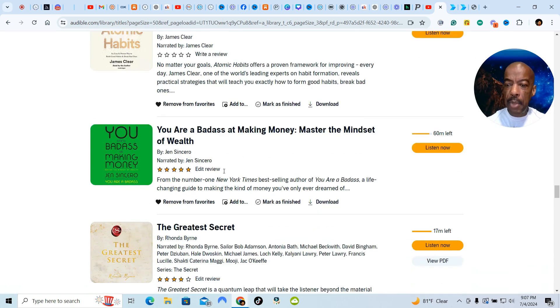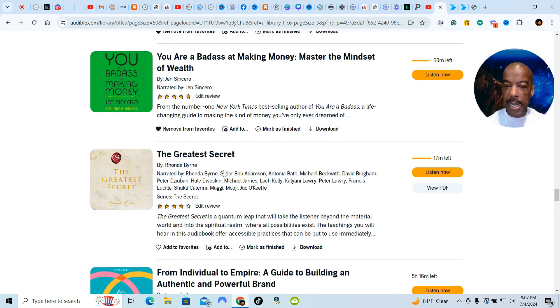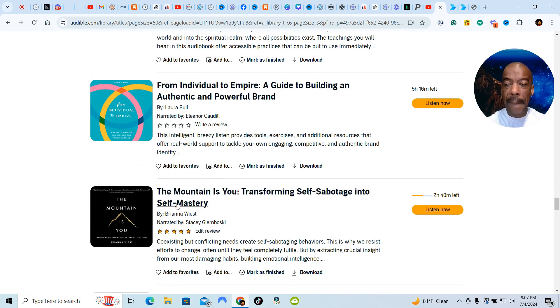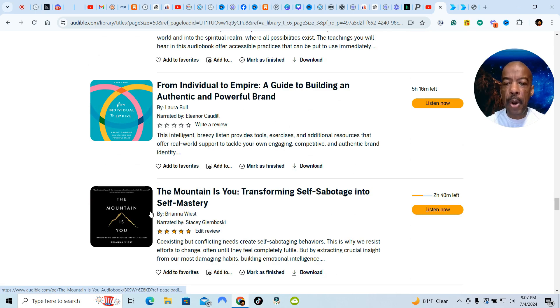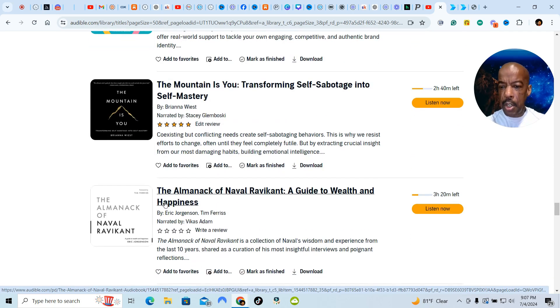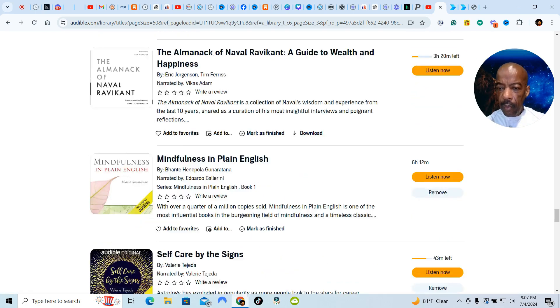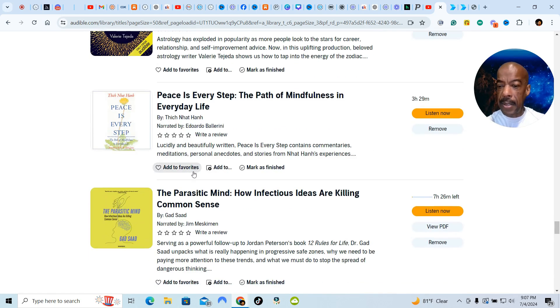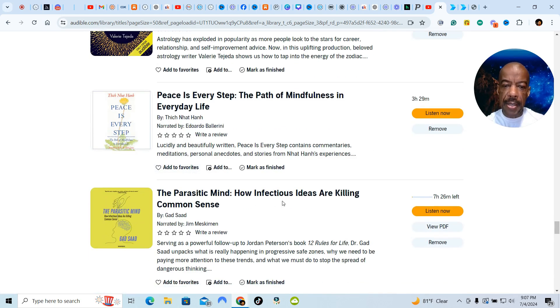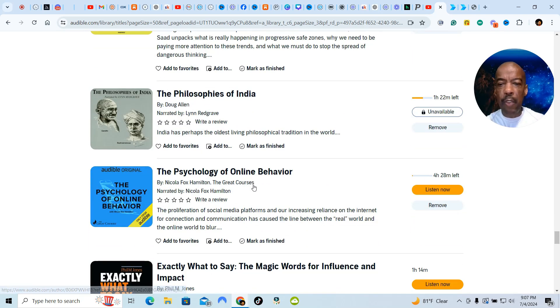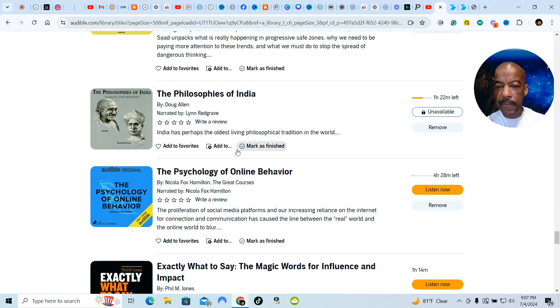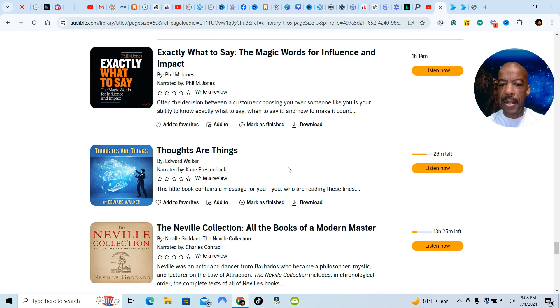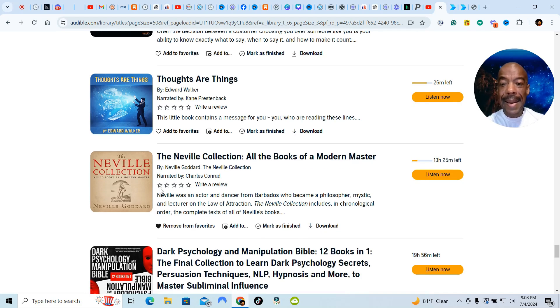So I'm doing the work to heal. The Greatest Secret I'm reading. I'm just going through the book. The Mountain is You. You're the person that you're going to have to conquer. This is a great book. So just running through really quickly. Self-Care by the Science. A Parasitic Mind. How Infectious Ideas are Killing Common Sense. So you name it, if they wrote a book about it, I'm going to read it. The Philosophies of India. The Psychology of Online Behavior. I'm studying everything. I'm reading everything. Exactly What to Say. The Magic Words for Influence and Impact.